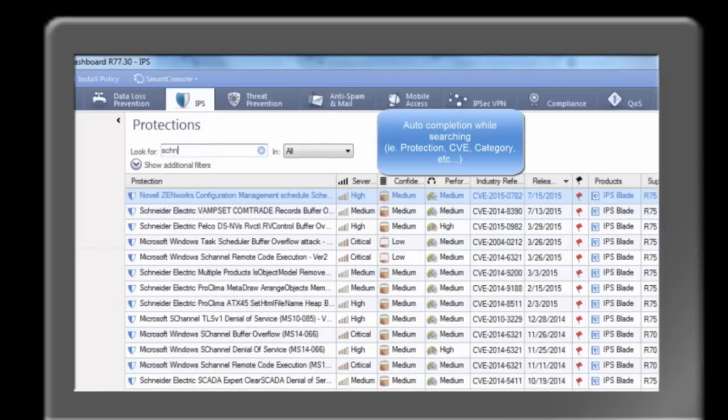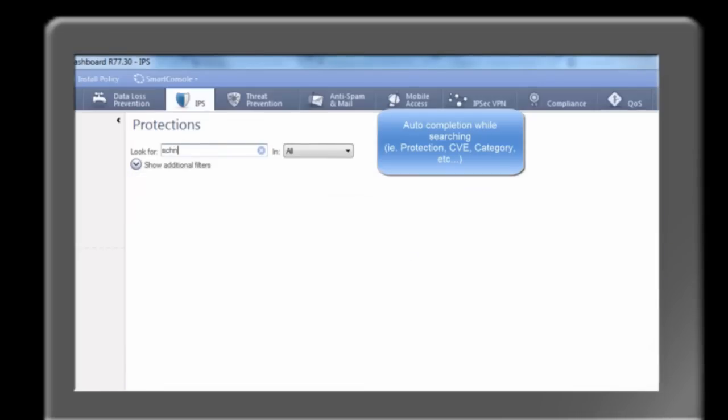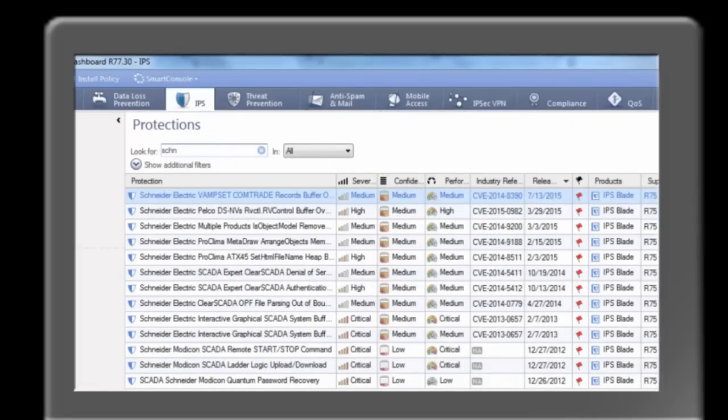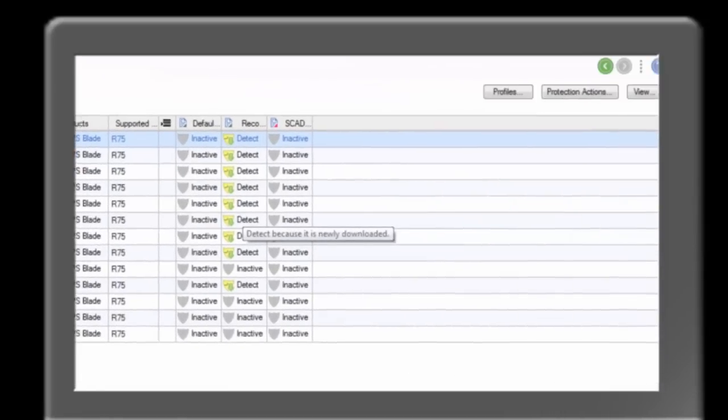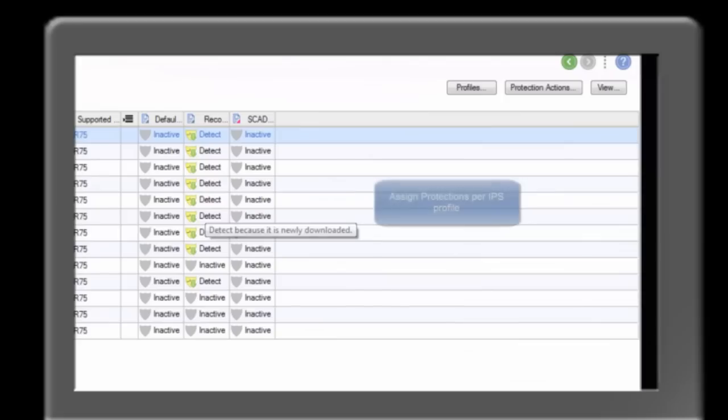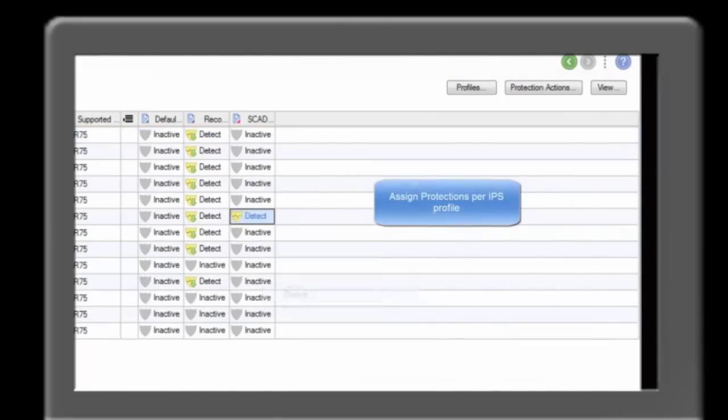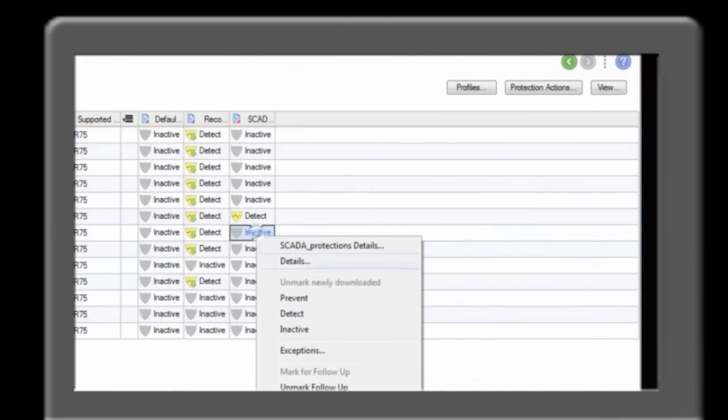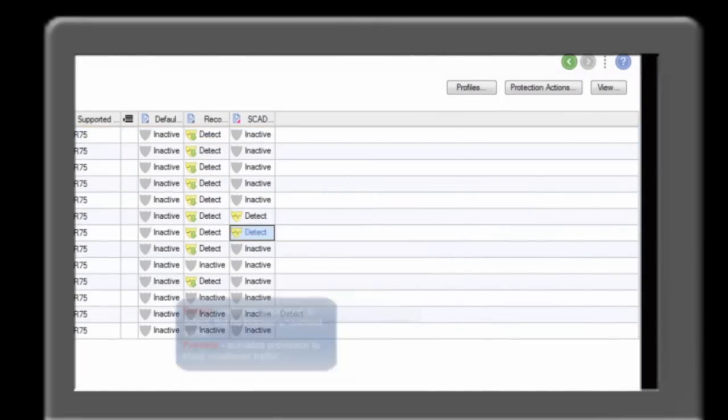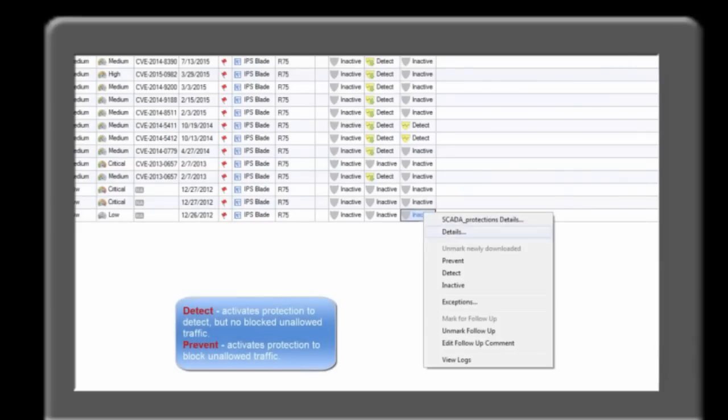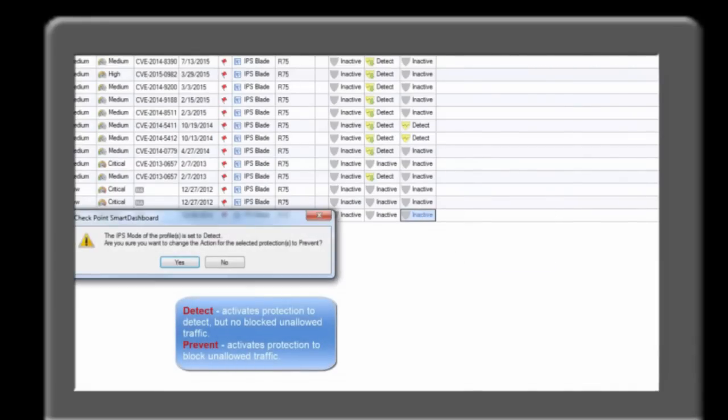As known vulnerabilities are released, the Checkpoint threat cloud pushes out the latest patches to the smart center where the patches and vulnerabilities can be individually enabled. This example shows SCADA IPS profiles that is created and individual protections are applied to the profile, and patches can be applied at a later time.